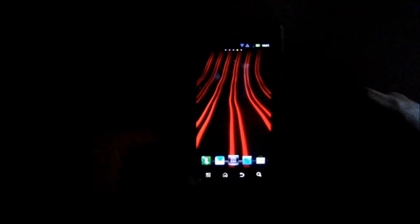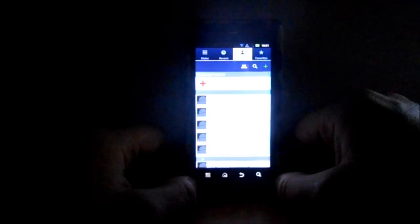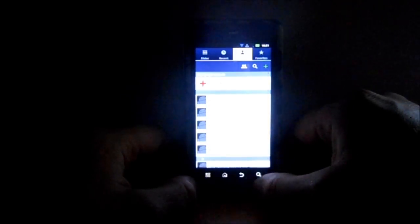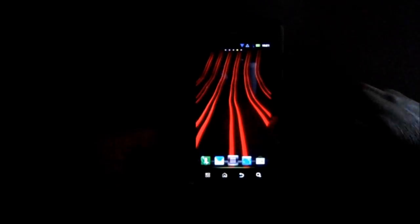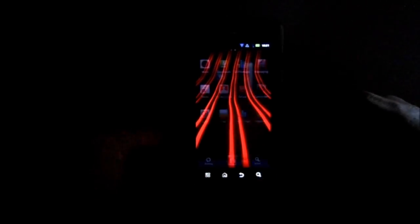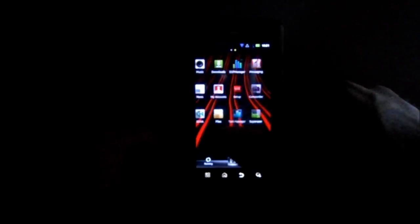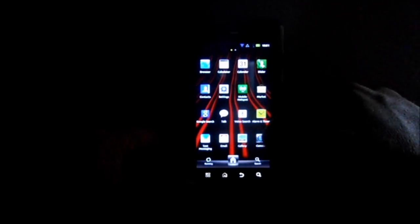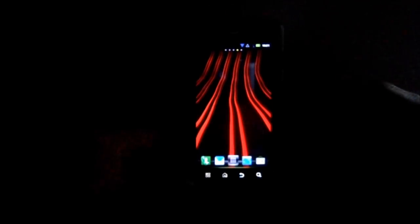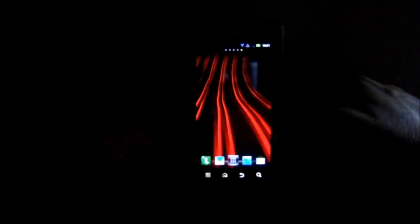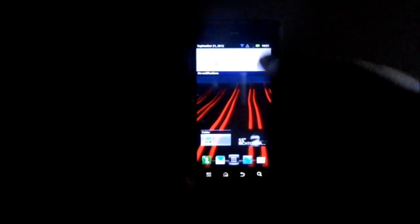You can see your dialer, pretty much standard. Texting standard. It's all the Verizon versions of everything, but you have root and a nice little launcher and some nice little customization, the toggles and stuff like that.